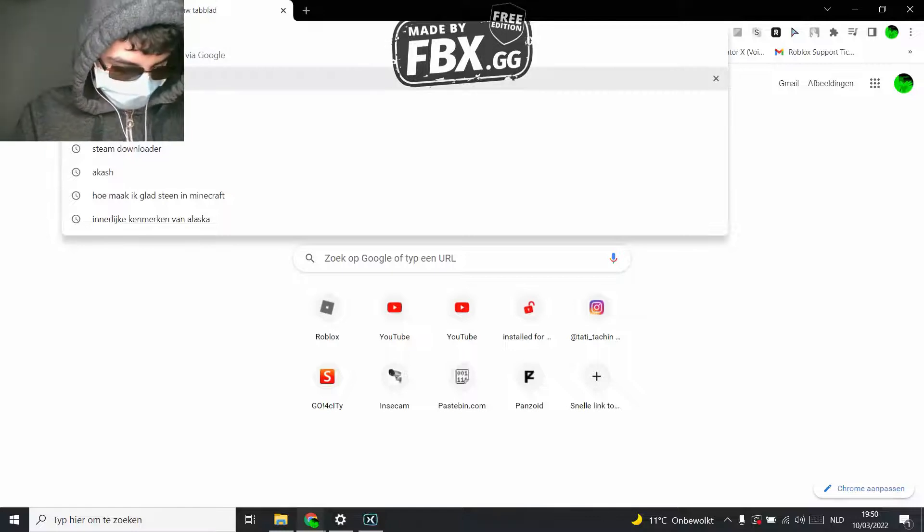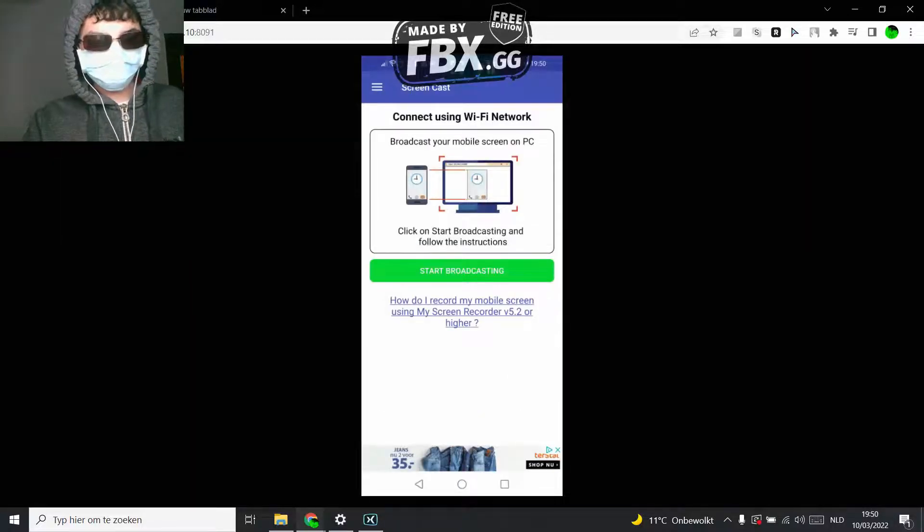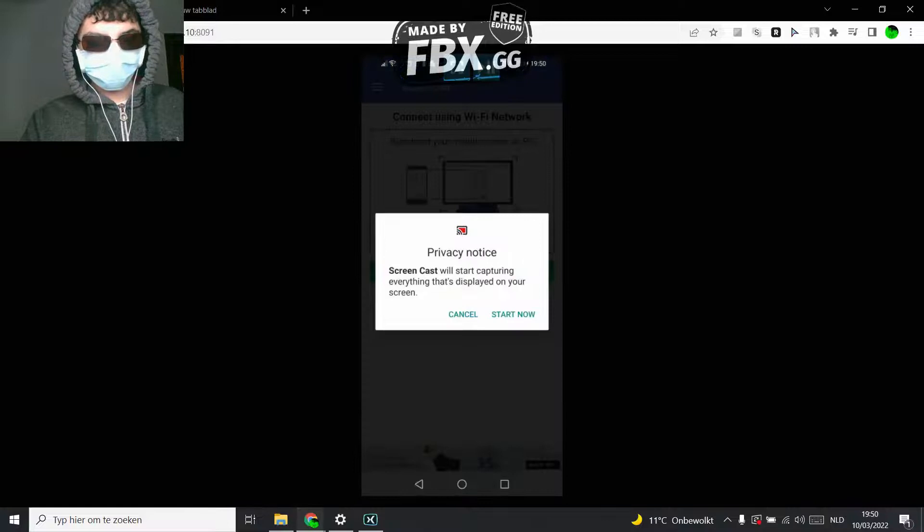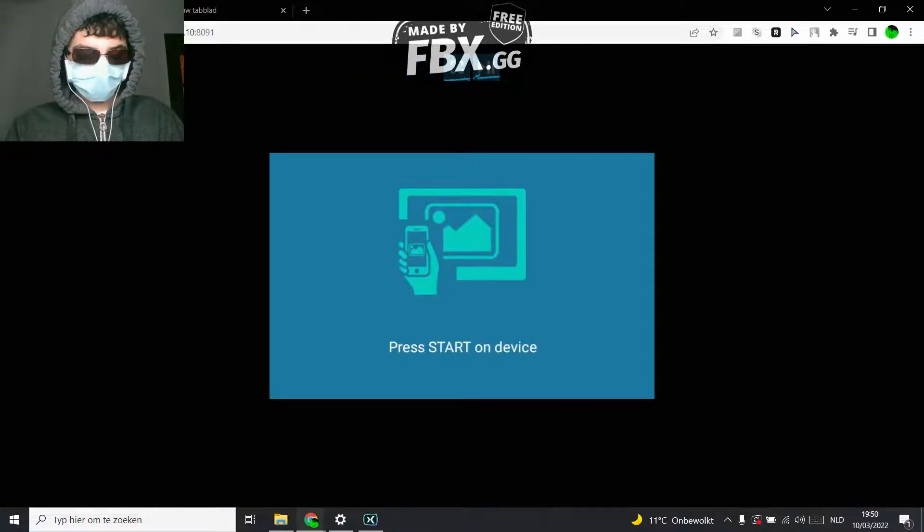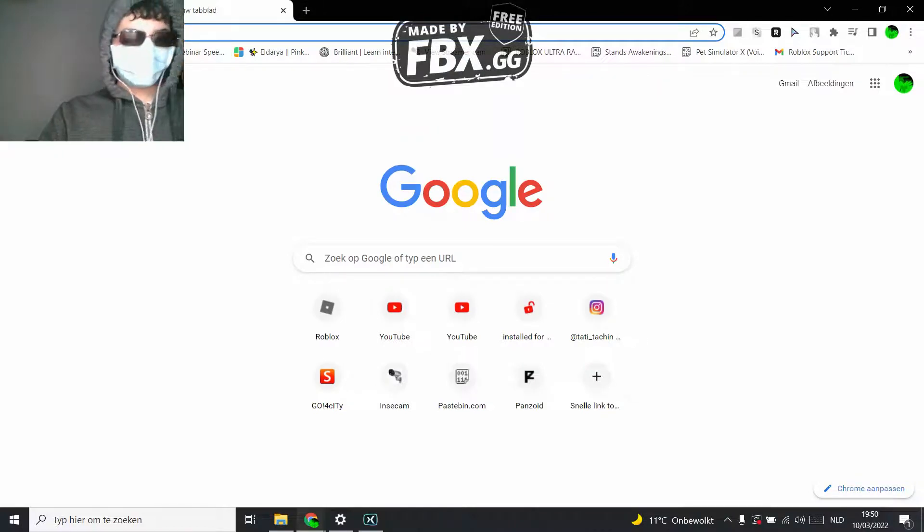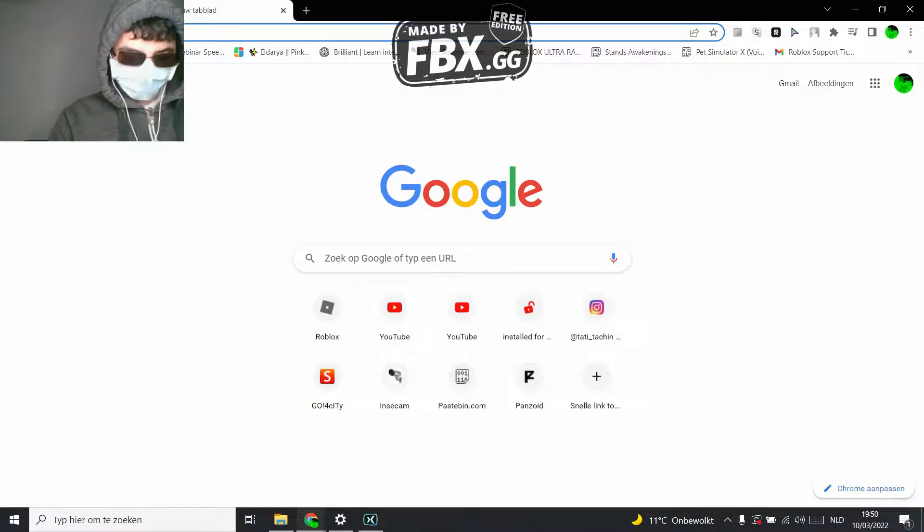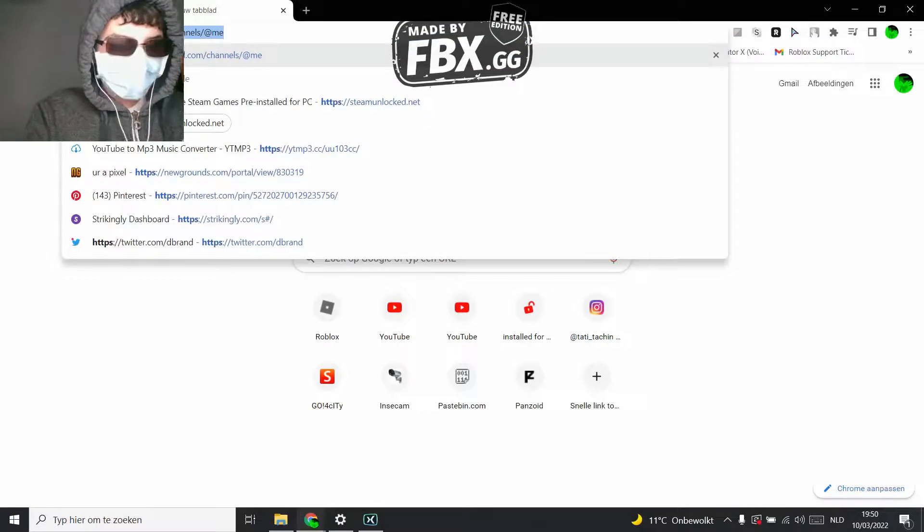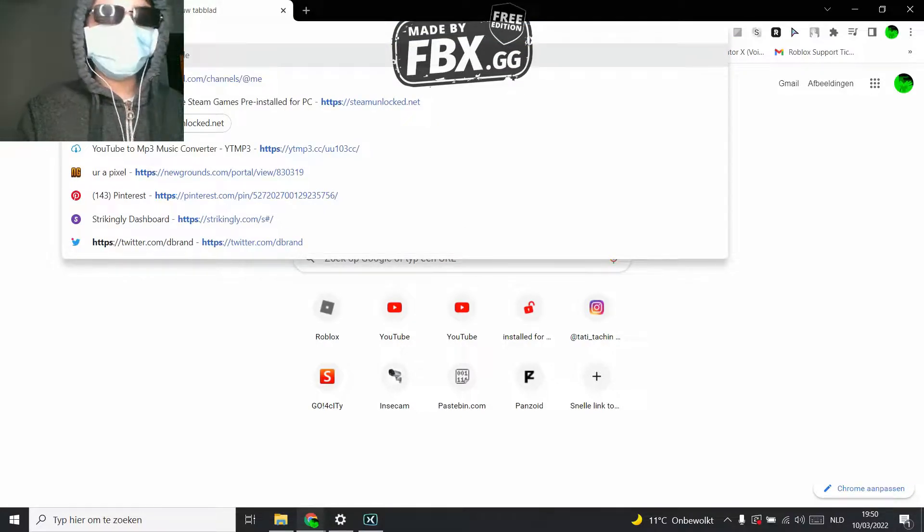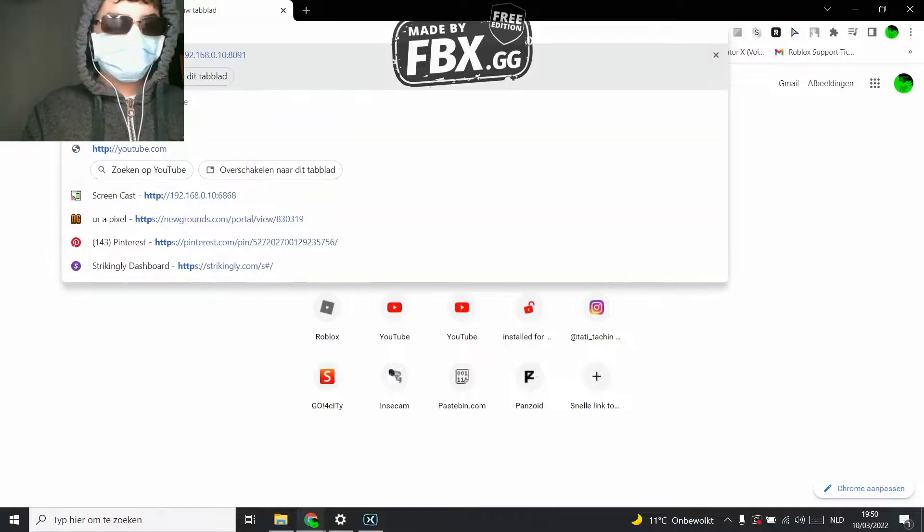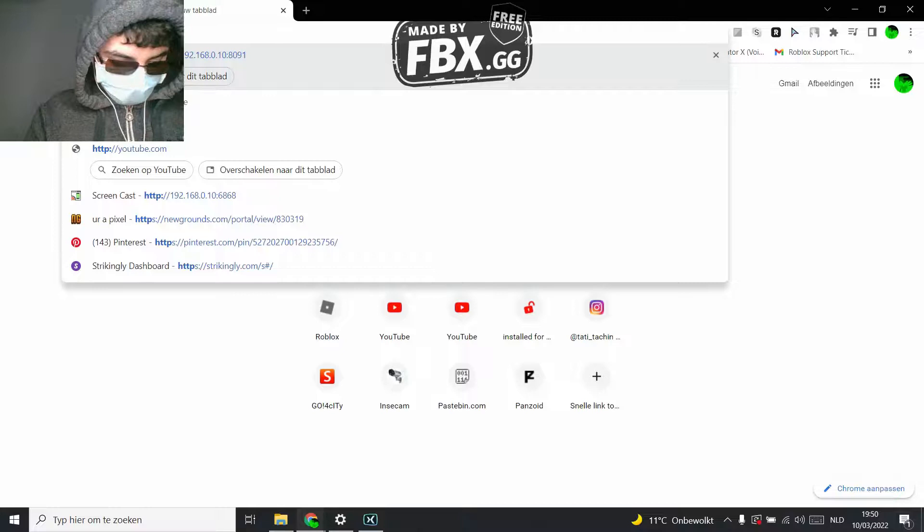Click start broadcasting, start now, and then what you need to do is type the URL. Now you can't see it because the thing that I'm using won't work like that.